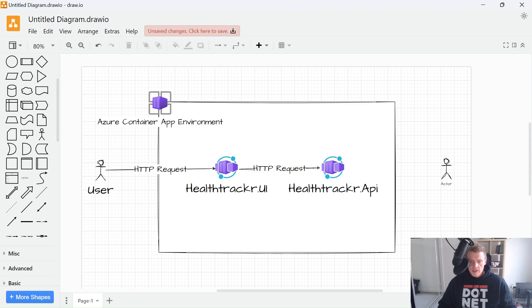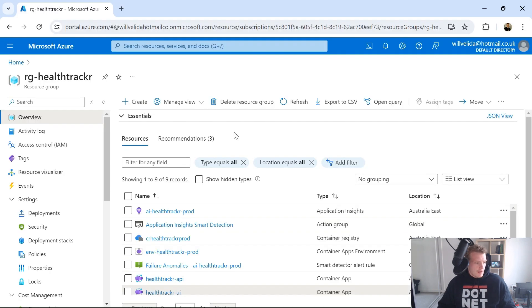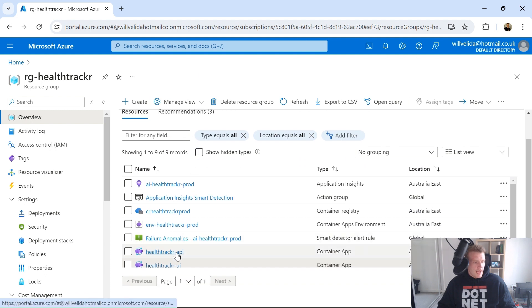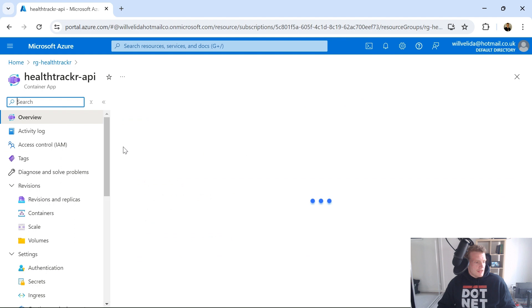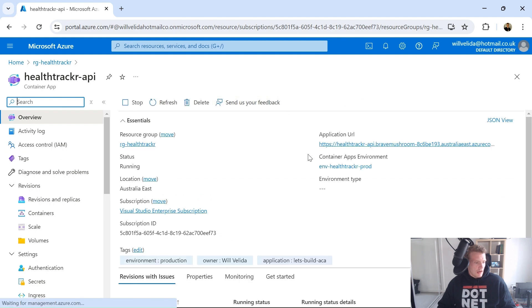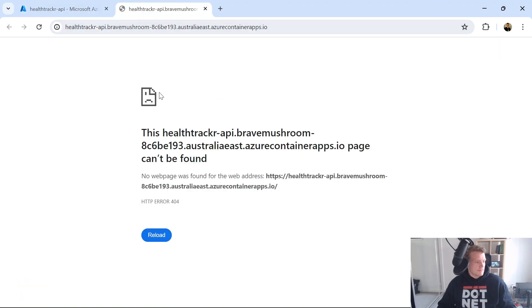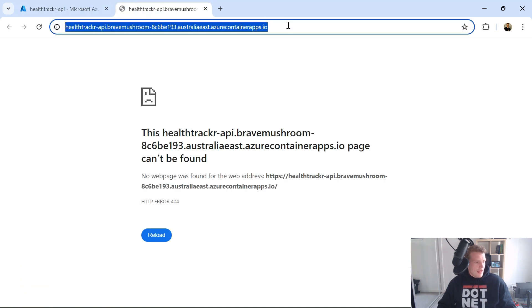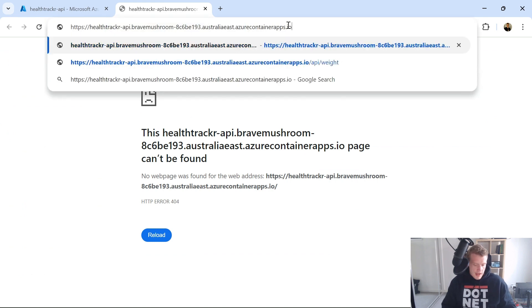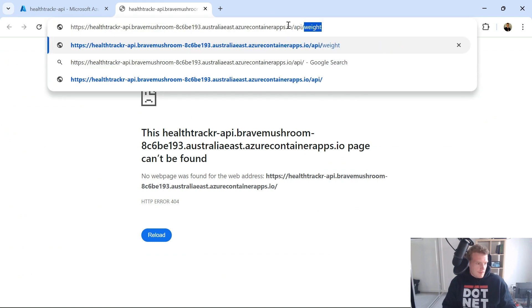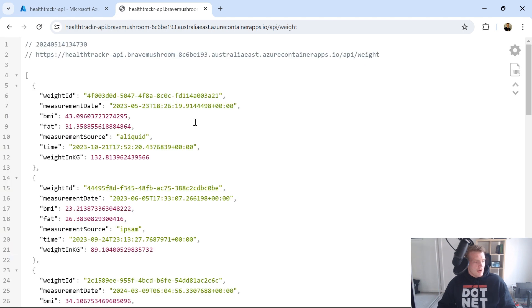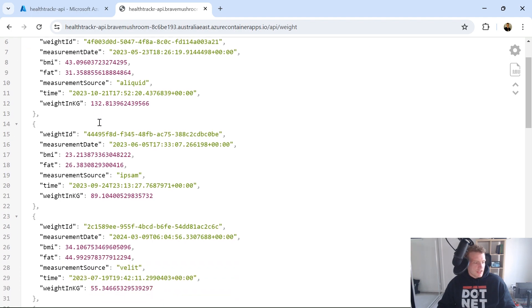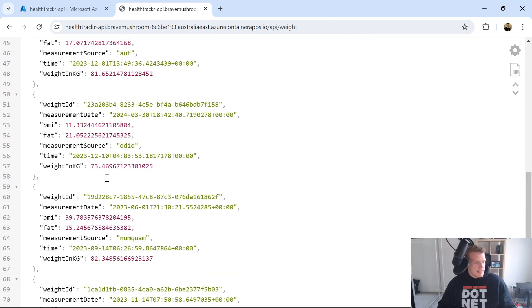So what I'm going to do, I'm just going to pop into Azure. Here I am in the Azure portal, and I'll go into my API application. And as you can see here, once it loads up, I've got an application URL. So I can open that up. And if I actually go to the right endpoint, I've got an API that essentially just returns a list of weight records. So got weight ID, measurement date, BMI, etc. And that's available from the public internet.